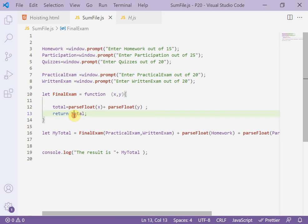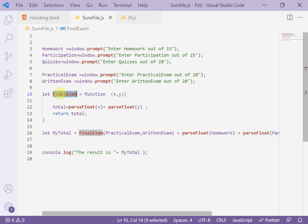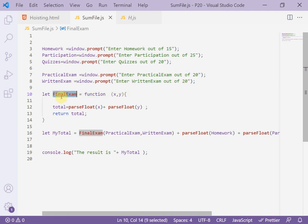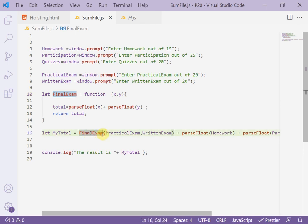Assign the value of total of the function to the final exam variable. But if you want to invoke this function, you have to invoke this variable and pass the parameter X and Y as you see.